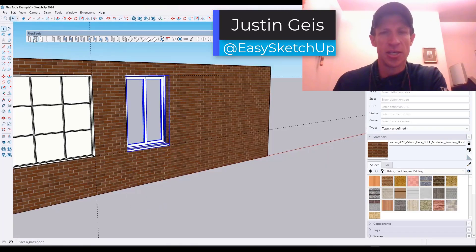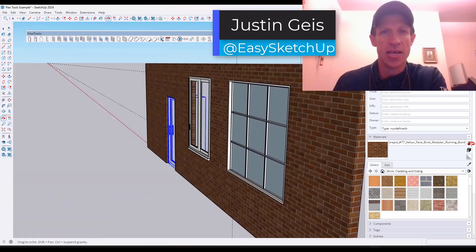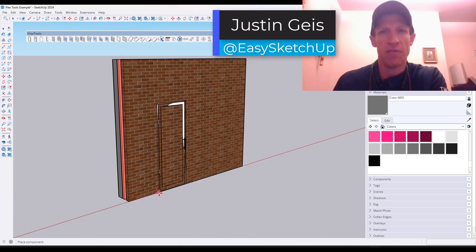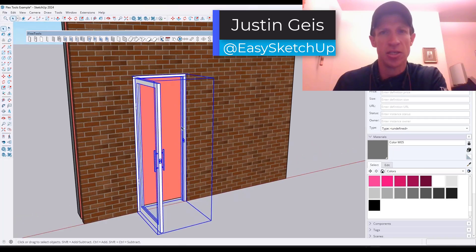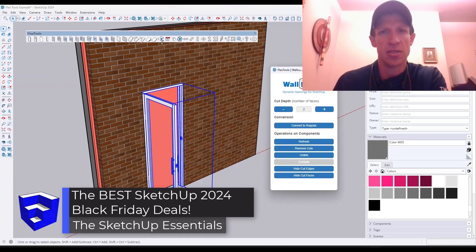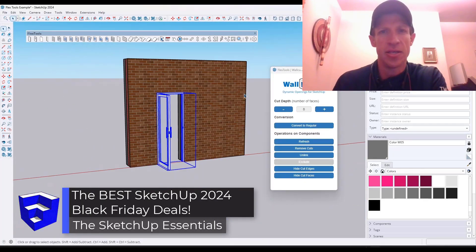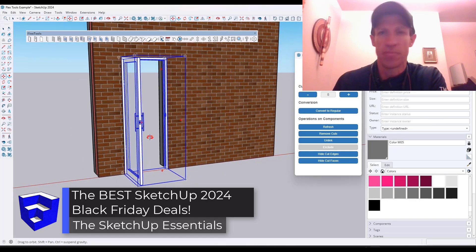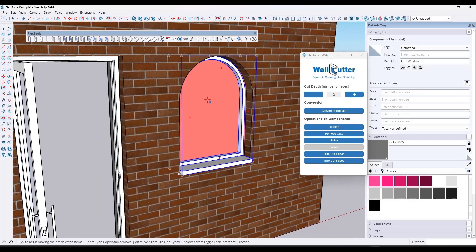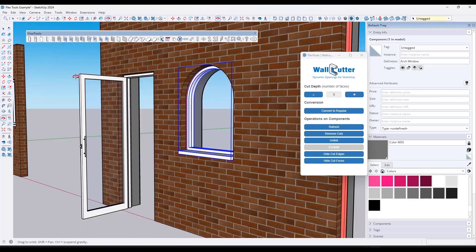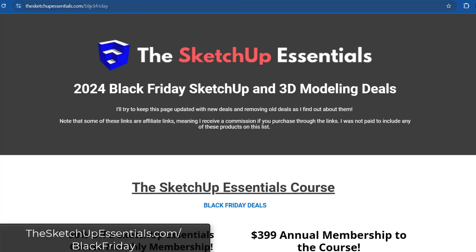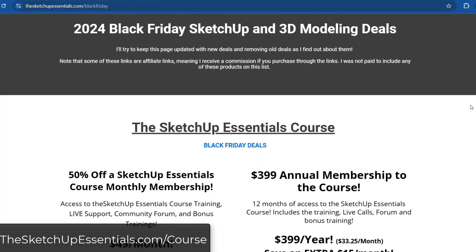What's up guys, Justin here with SketchUpEssentials.com. I'm traveling right now but I still wanted to make a video about the best SketchUp Black Friday deals that I've been able to find on the internet. You can find the list of Black Friday deals kept up to date as much as I can at SketchUpEssentials.com/BlackFriday, and that's going to have a number of different SketchUp related deals that you can utilize anywhere from through next Monday, and some of them run through the end of next week.